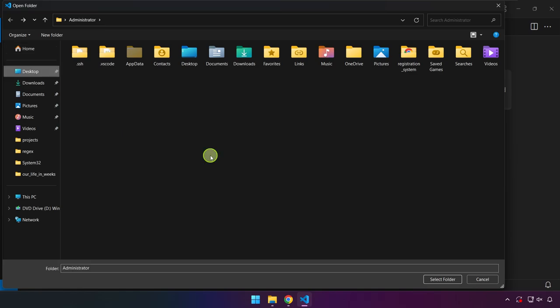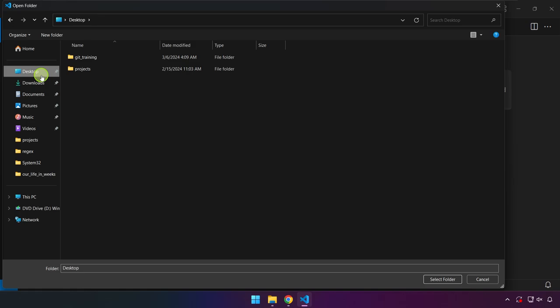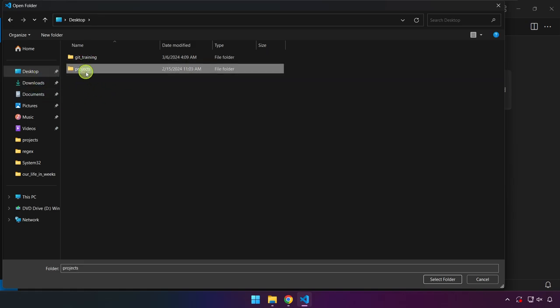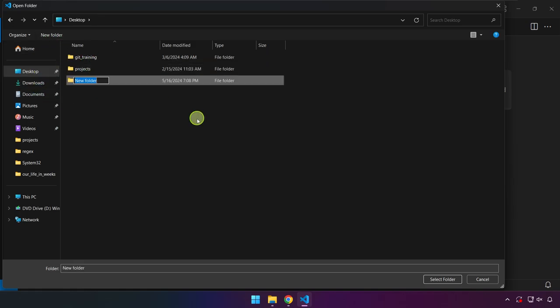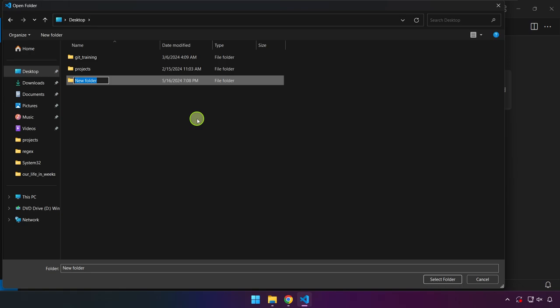What we are going to do now is decide on where we are going to place our file in our computer. In our case, we will head over to our desktop. In my desktop, I have two folders here that we can ignore for now. We will be creating a new folder.